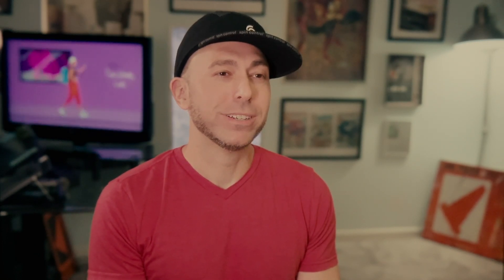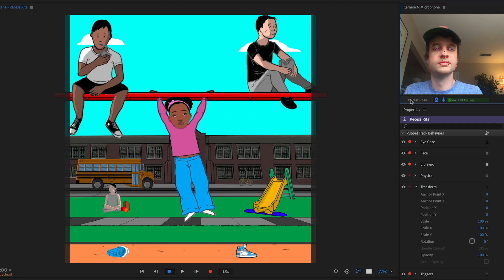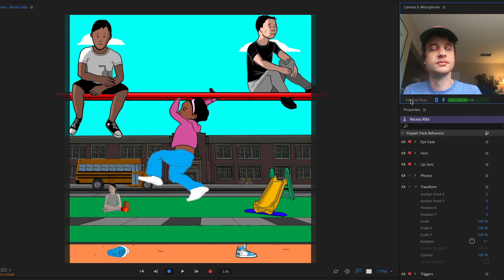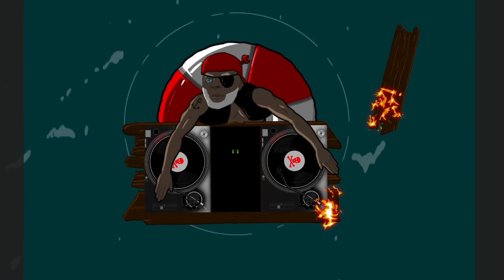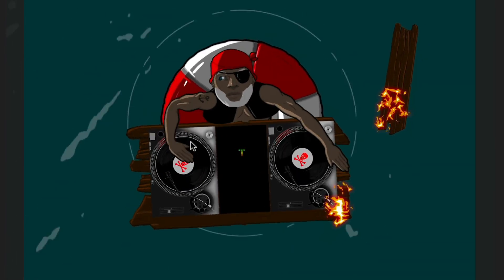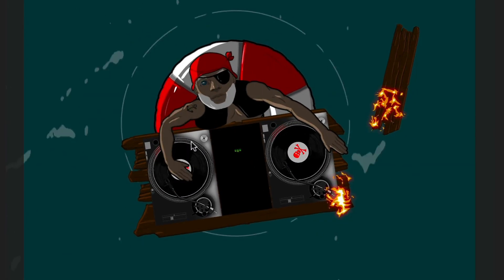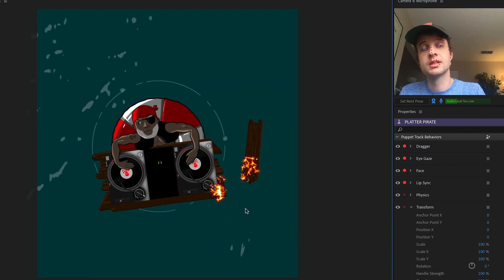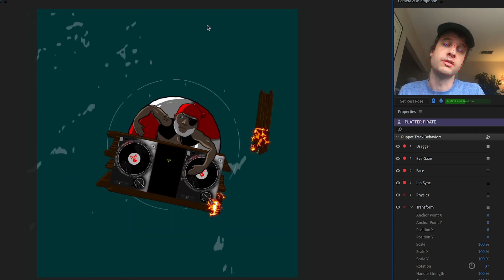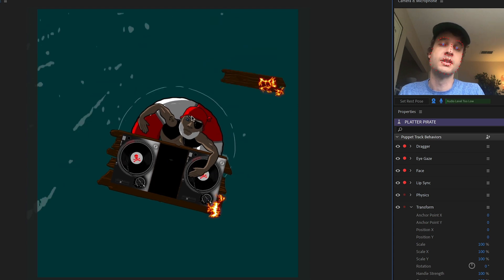When you see Freeway do his monkey bar Skywalker walk, I actually made a girl named Recess Rita. She's a kid during recess doing a walk on the monkey bars — she's pretty cute. I also did another character that was a DJ, called Platter Pirate. It's an overhead view and he's actually scratching, inspired by the DJ Active character.